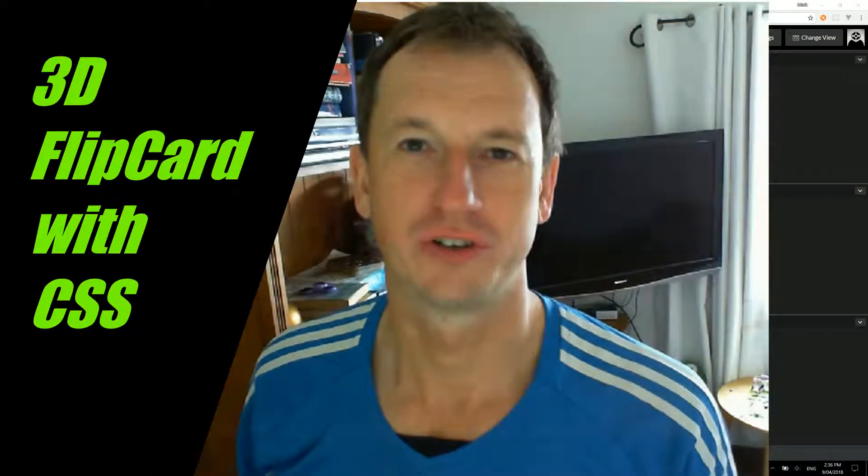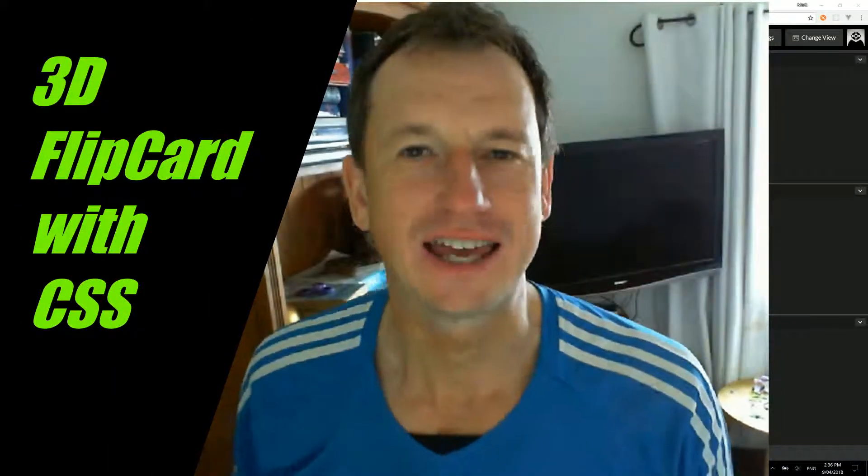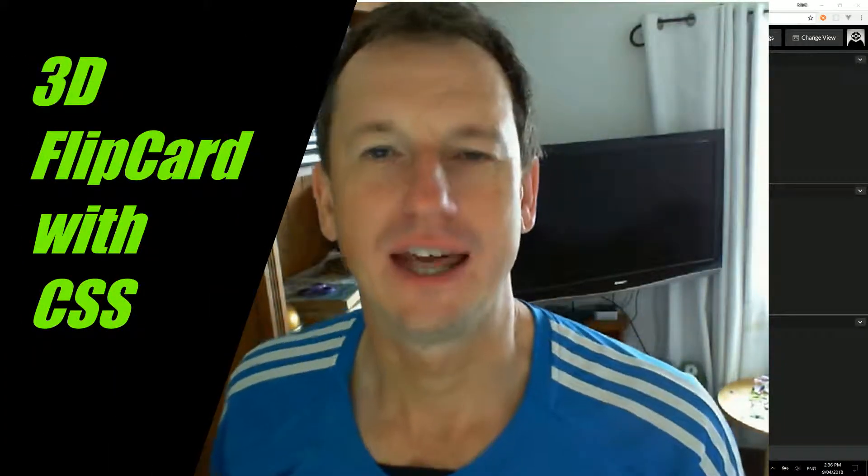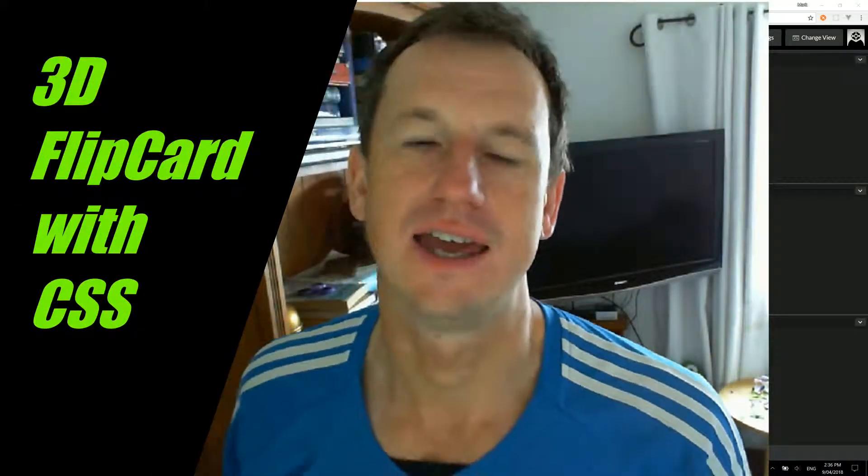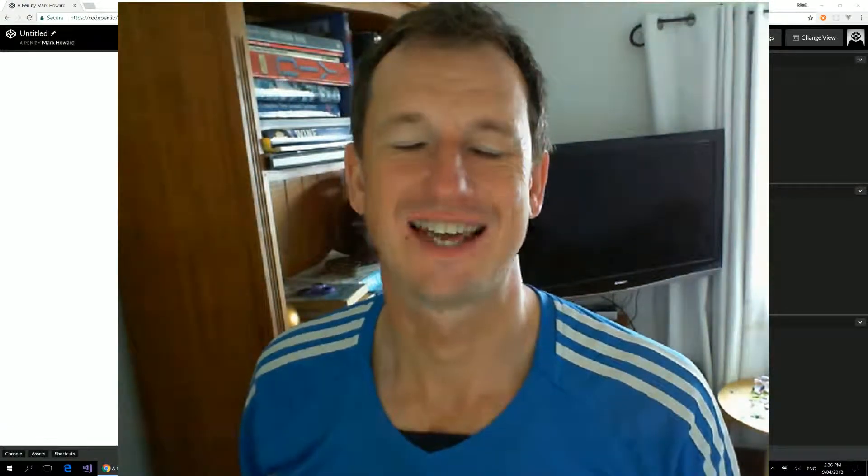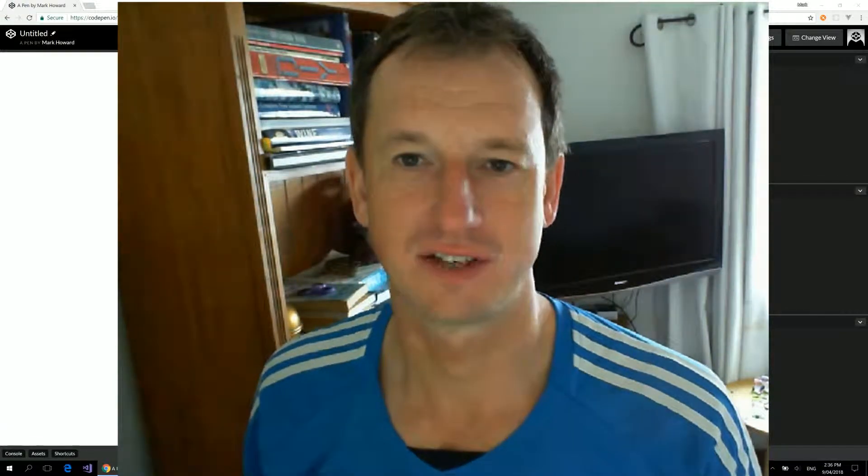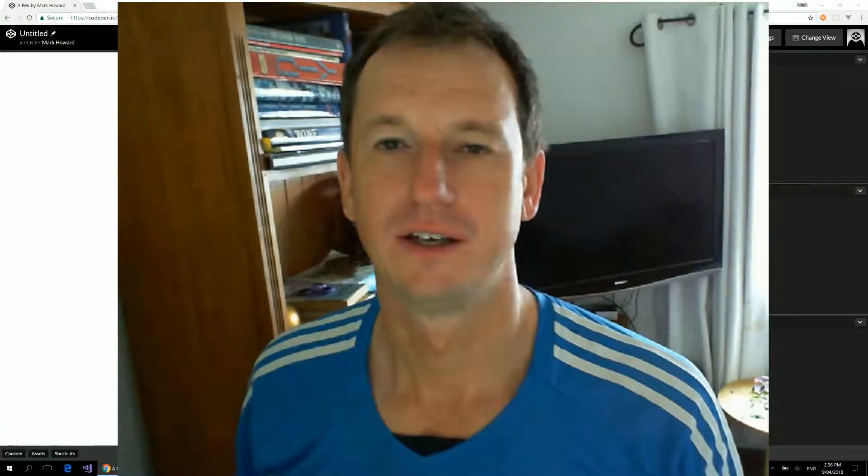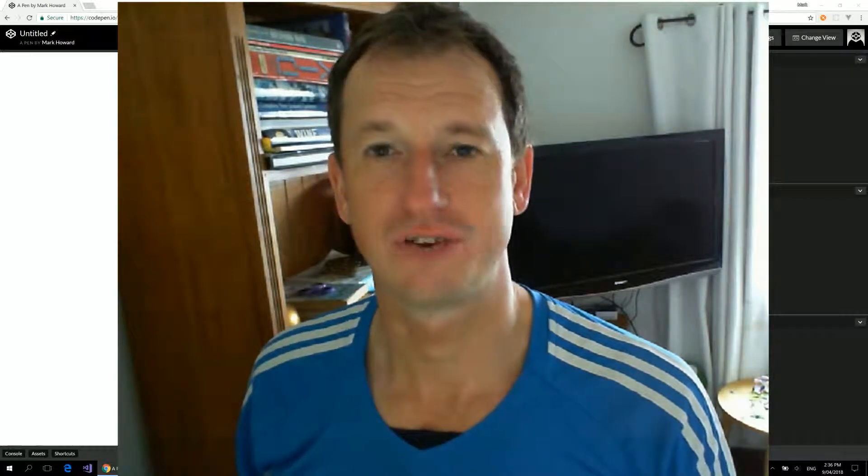Welcome friends to a shot of code. Today we're going to be looking at a 3D flip card using CSS and CSS Grid. If you're not up to date with CSS Grid, which we'll be using in this, I've got a video here that you can look to first. Otherwise, let's jump in.